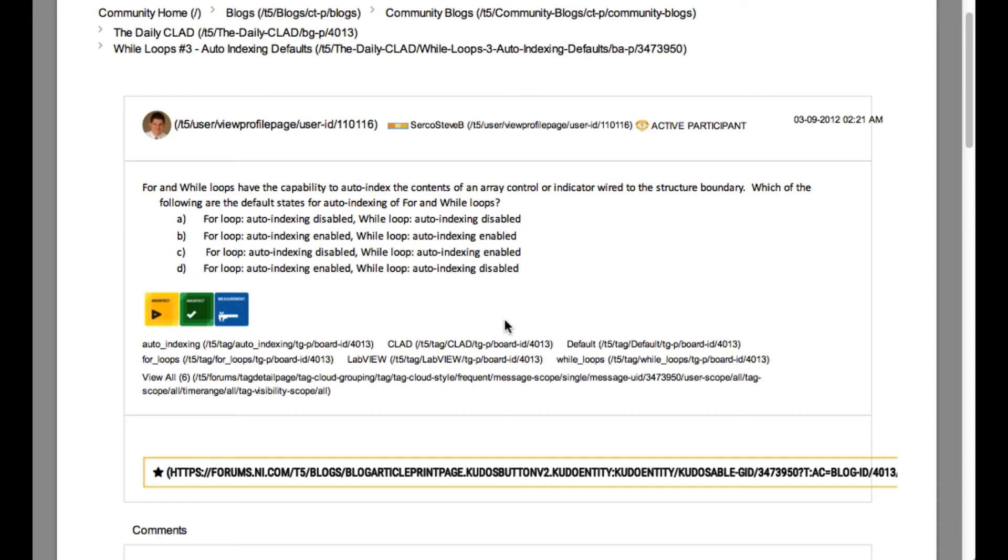If you have used the for loop and while loop, you must have identified immediately that auto-indexing is enabled for the for loop by default and while loop is going to be disabled. So our answer is going to be D.